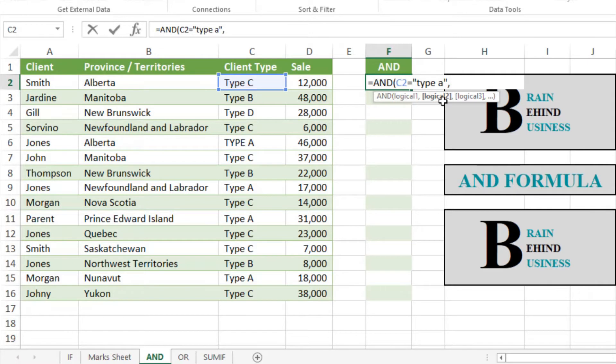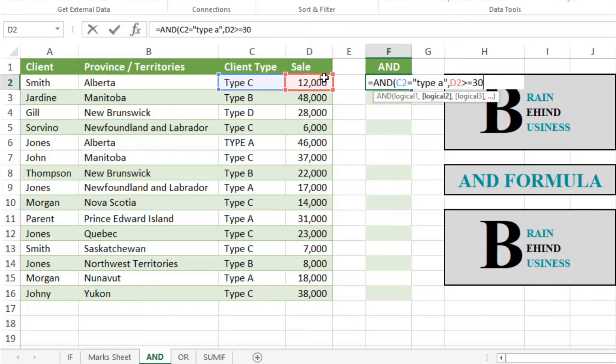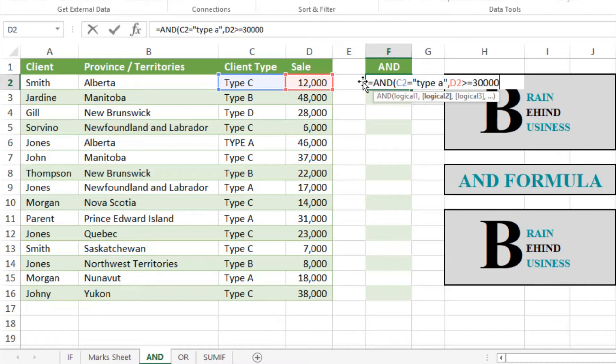Now we have to select logical two. Our second logical condition is for sales. If this cell is greater than or equals to 30,000, then it should be true. With AND formula, we have used two conditions. It will only provide you a result as true if both the conditions are met, like client type should be A and sales amount should be greater than or equals to 30,000.